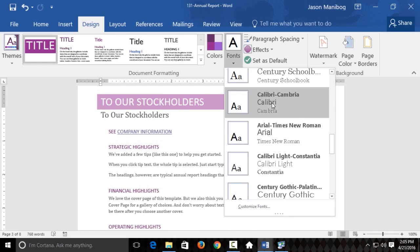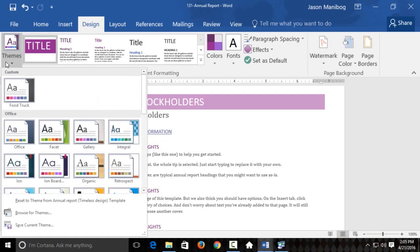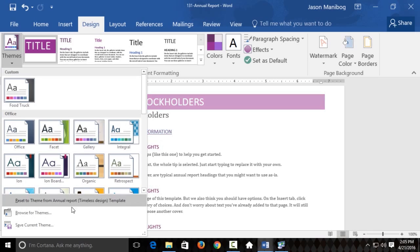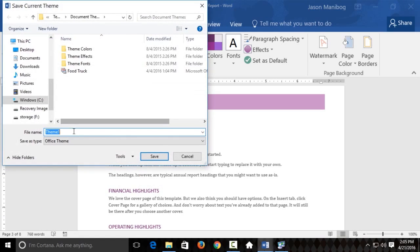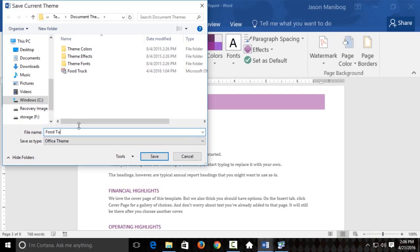I think I'll go with this one. And then let's say I want to save this as a custom theme. Because this might be a theme I want to use on some other documents, perhaps. To do that, I'm going to click the drop-down arrow on themes. And somebody already built a custom theme for the food truck. But I want to build a different theme. So, I'm going to save this current theme. And I'm going to call this one food truck 2.